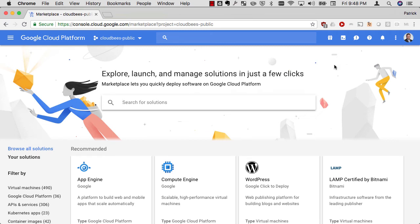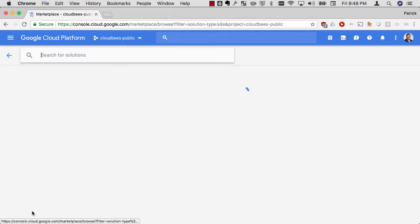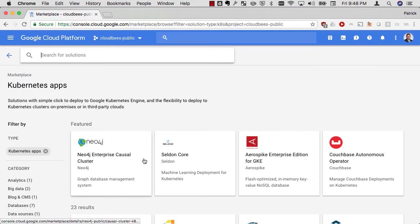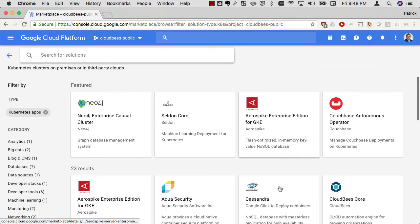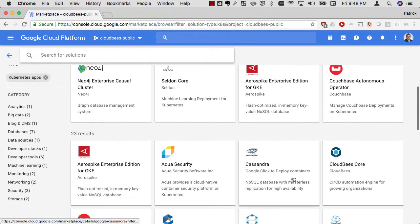Hello, this is Patrick Wolfe, and today I'm going to take you through a quick five-minute installation of CloudBees Core on GKE from the GCP Marketplace.